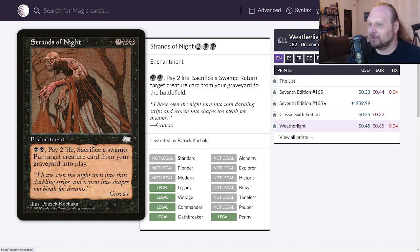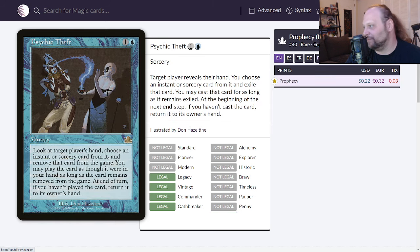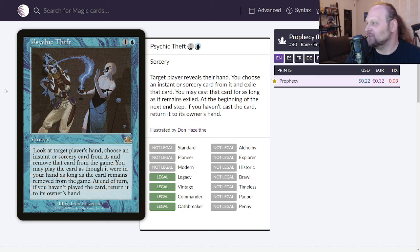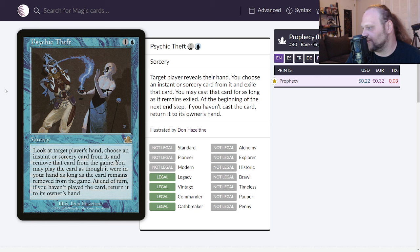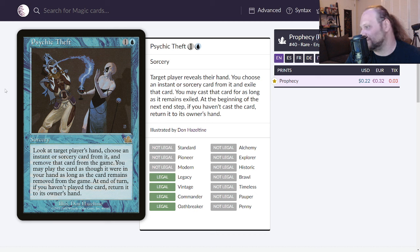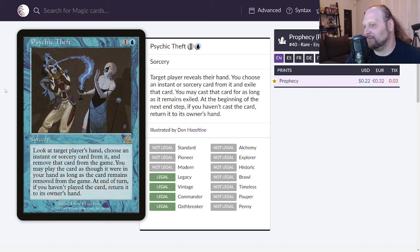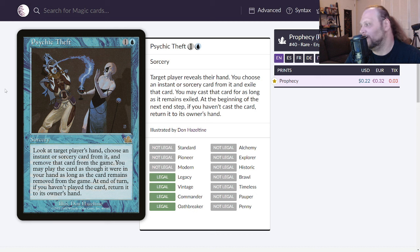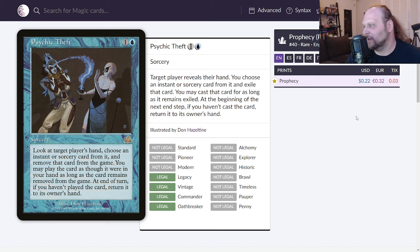Moving on to Psychic Theft though. It's printed in Prophecy and only in Prophecy. Two mana, one and a blue for a sorcery. Look at target player's hand, choose an instant or sorcery card from it. Remove that card from the game. You may play the card as though it were in your hand as long as the card remains removed from the game. At end of turn if you haven't played the card return it to its owner's hand. So you get one turn, actually despite what the card actually says, you get one turn to play that card. That's pretty bad. That is pretty bad. They really skunked it at the end. I was reading it the whole time like wait a minute and you get the end you're like okay it's terrible. But I guess why is it a sorcery too? It really should be an instant. That really hurts the card a lot.